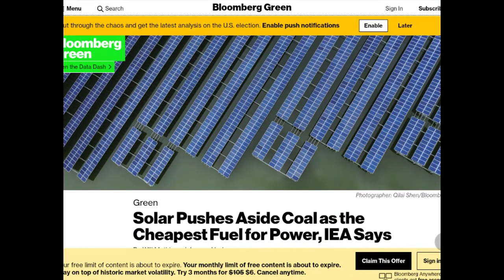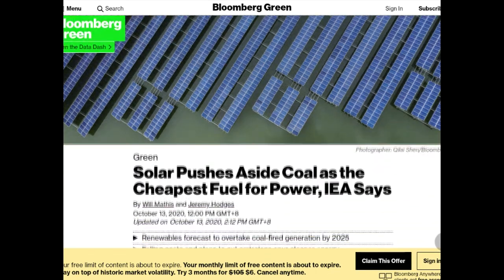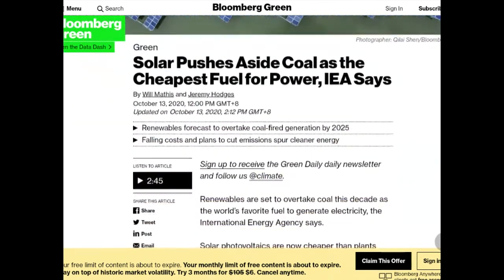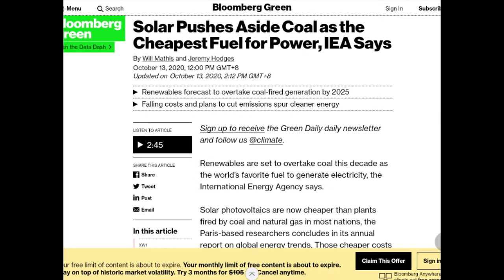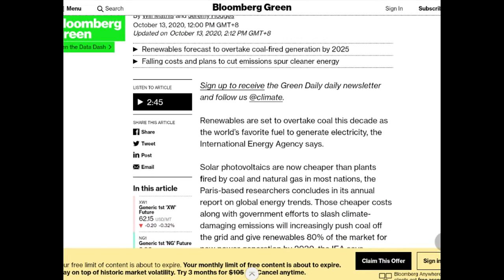Every now and then we get these kinds of articles, and I would call them feel-good articles because what they do is they make you feel good. Solar pushes outside coal as the cheapest fuel source of power.